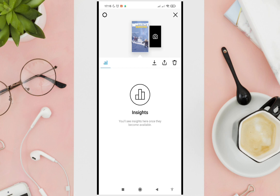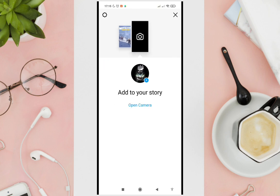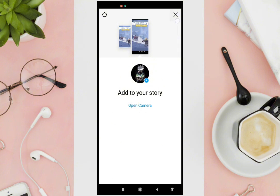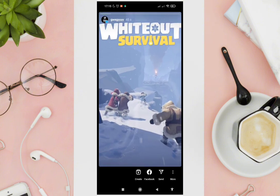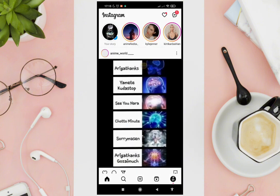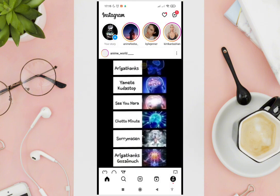As of the moment, there is no specific way or app to check the people who visited your profile on Instagram. Don't forget to subscribe to our YouTube channel for more video tutorials in the future.